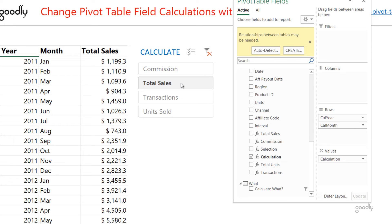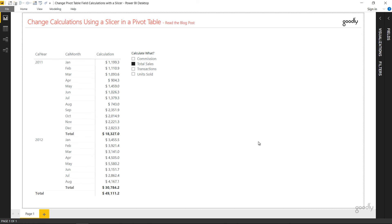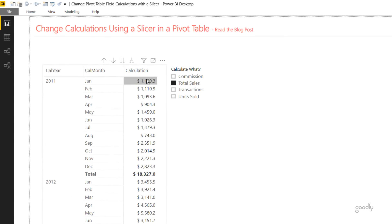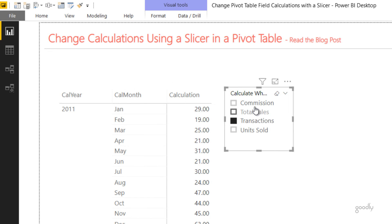Whenever you have a dense dashboard where you want to show multiple calculations in a single pivot table, this technique is extremely helpful. The same thing can be achieved in Power BI as well. Here's my Power BI screen — I have the same cal year, cal month, and the calculation, with the same slicer setup.